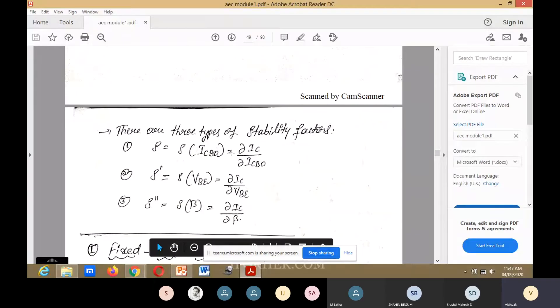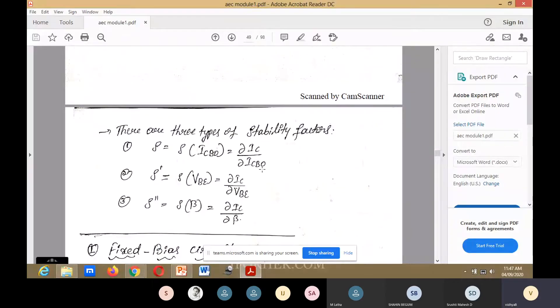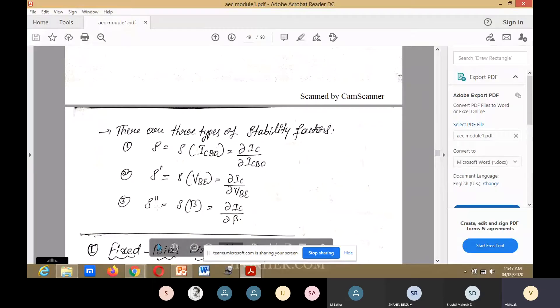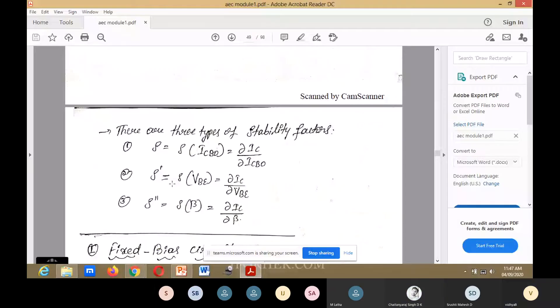For S (S of ICbo), VBE and beta are kept constant. For S' (S of VBE), ICbo and beta are kept constant. For S'' (S of beta), VBE and ICbo are kept constant.